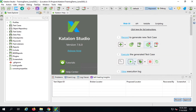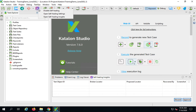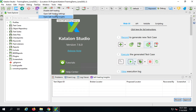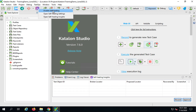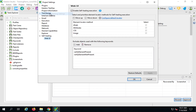If you open the new version of Katalon Studio, you will see this icon here which is for self-healing. If I click here, I can enable or disable self-healing, open the self-healing settings, and open self-healing insights. Let me go to the self-healing settings — here is an option from where you can enable or disable self-healing.